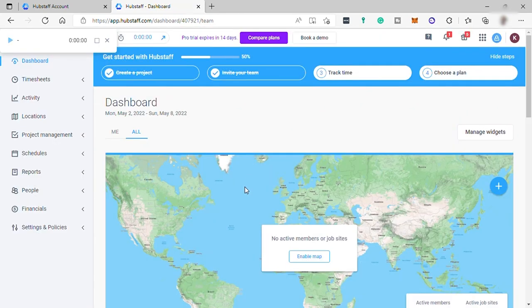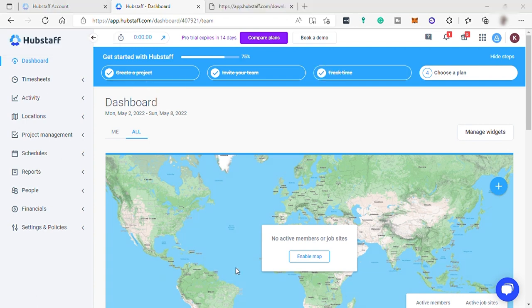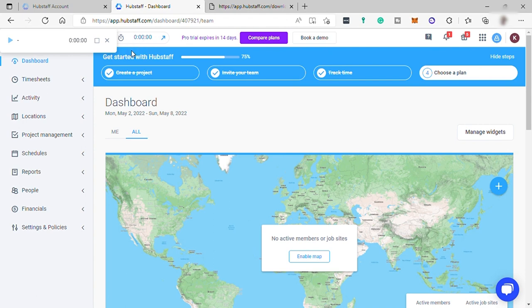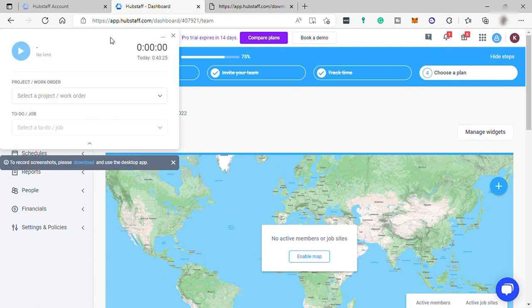And finally, this is now the Hubstaff dashboard. Up here, you can see you have your timer. Just click it and then here you can start tracking your time. But before that, let's expand this.